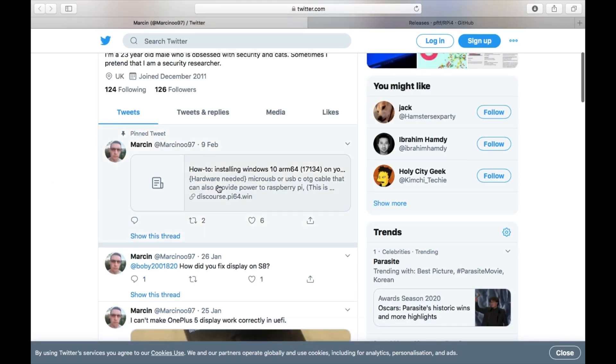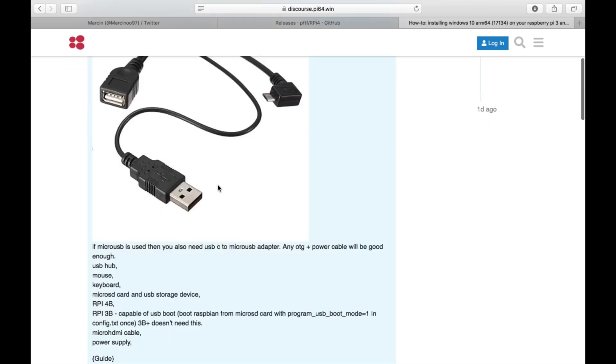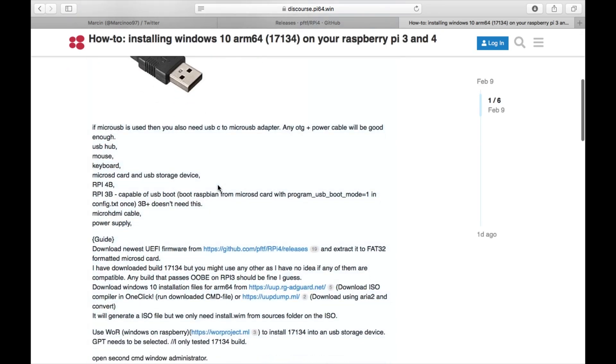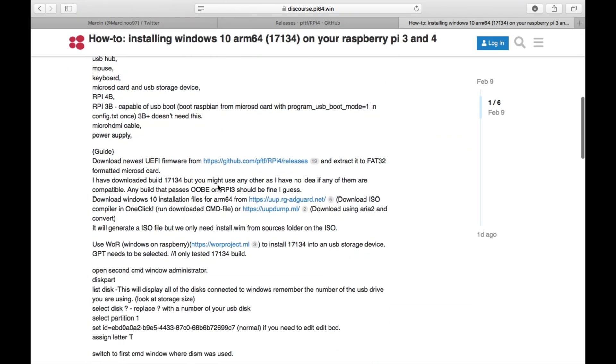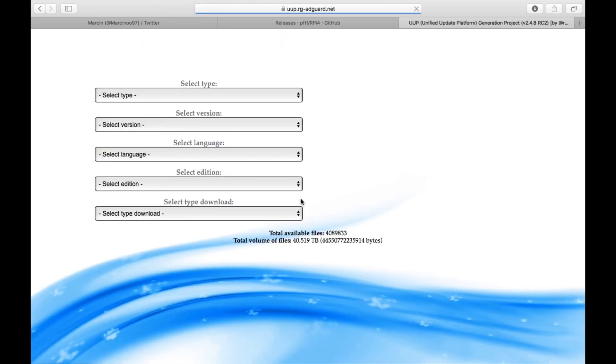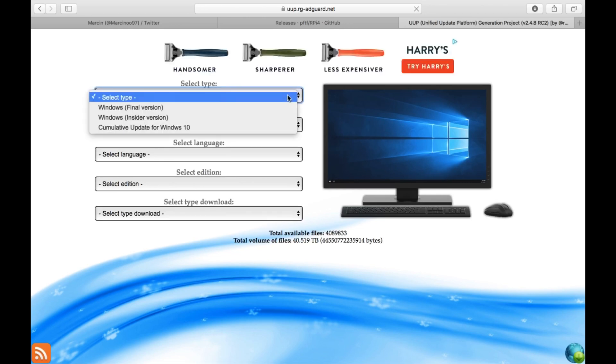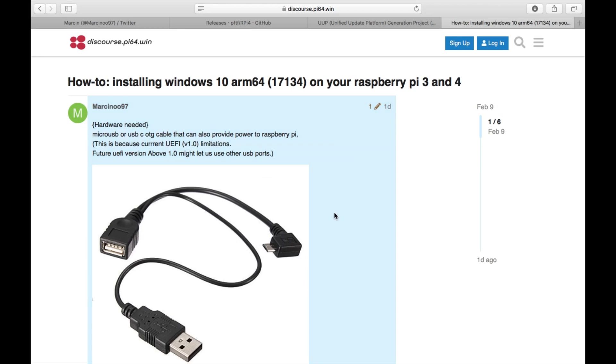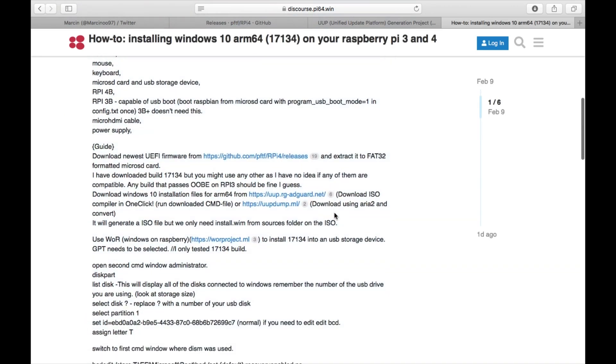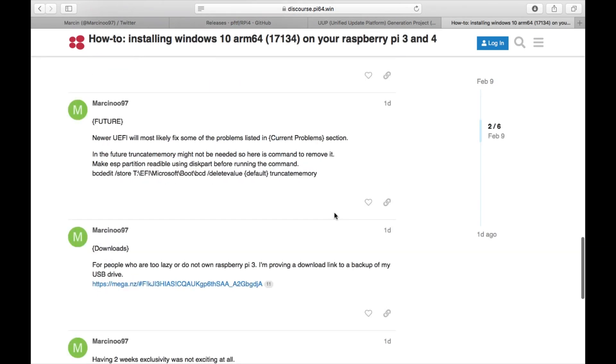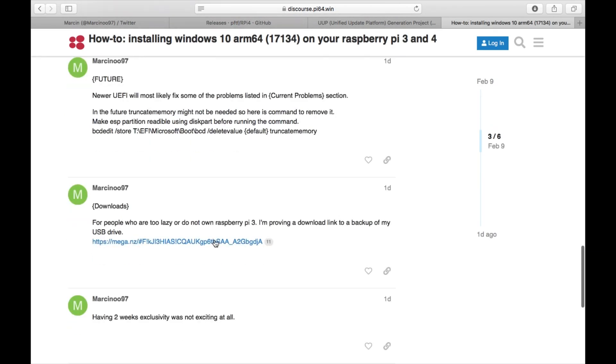Then what you need to do is go back and you can follow the more in-depth instructions that are on here. I had a look at it because I fully intended to do it that way, but not having a Pi 3 would have stopped it. If you go to download these Windows 10 installation files there's actually a load of drop-down options and I didn't really know exactly which one to pick. But then as I scroll down, for people who are too lazy or do not own a Raspberry Pi 3, I'm providing a download link to a backup of my USB drive. This is basically his Windows installation on a USB stick.